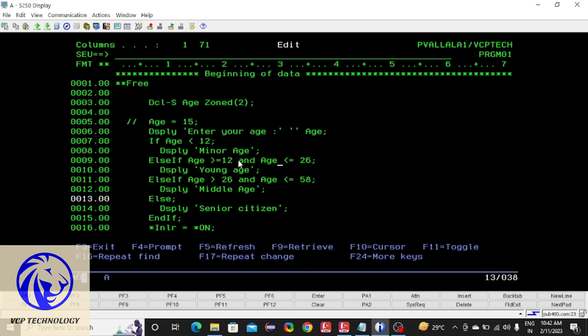You need to know about the AND operator. The AND operator gives you true only if both conditions are true. If any one condition is false, it returns false. If all conditions fail it goes to the else block and displays that message. If any one condition is true, it won't check the other conditions — it directly executes that block.